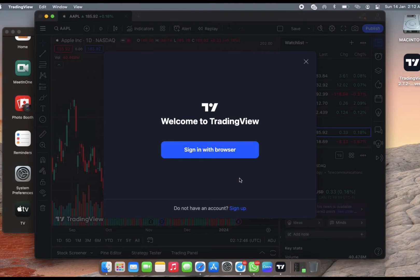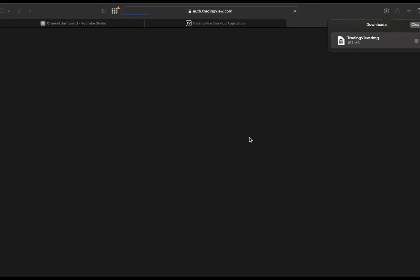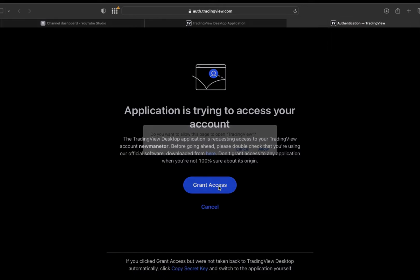We are asked here to sign up with the browser, so you just tap on that. It takes you to the browser page. Here you are just going to click on Grant Access.